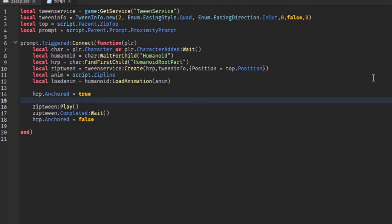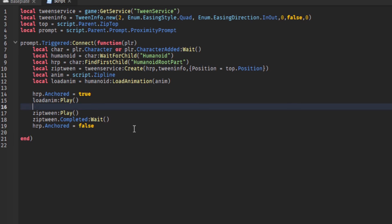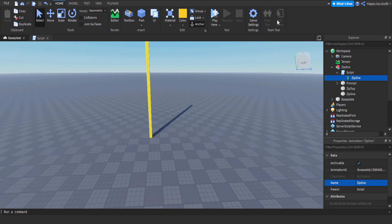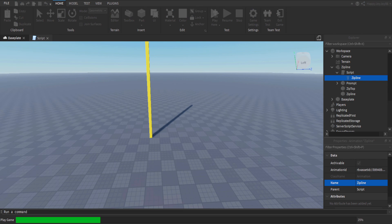Once you've actually triggered the proximity prompt, we then want to add a line to the script just to tell it to play the animation, and that will continue to play until the player reaches the top of the zipline. The animation is the same amount of time as the movement, so it should all work together nicely.